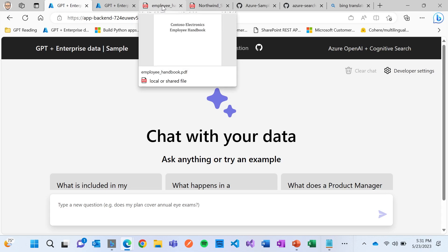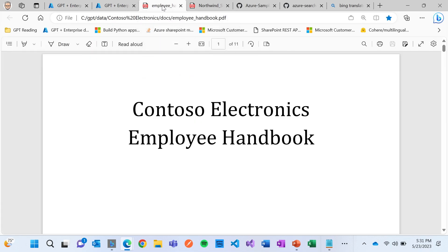So let me set up the stage of what I want to show. So imagine there's a company called Contoso Electronics, fake company. And what they want to do is they want to build an experience, an HR experience, so that employees can come and ask questions about the employee handbook.